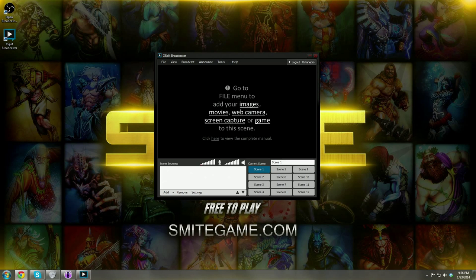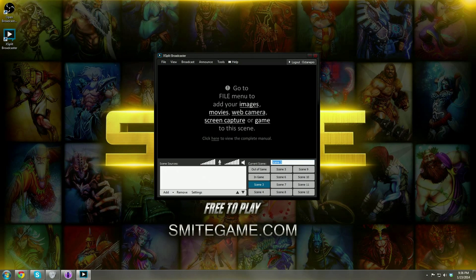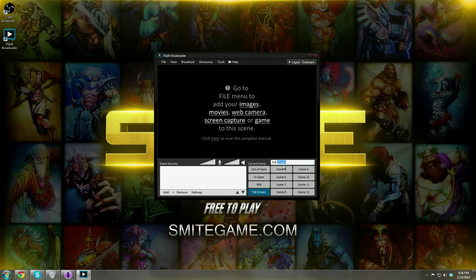Our next step is adding overlays and images. Right now if we went live it would be a black screen. Let's name our scenes: scene one — out of game; scene two — in game; scene three — be right back; scene four — full screen. We've named everything. Now if I click on out of game, nothing's happening because if you look under scene sources it's just blank. We need to add something — let's go to Add.